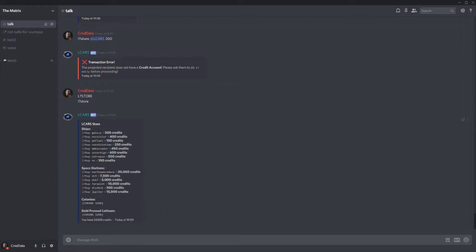So we have the galaxy class, the excelsior class, the defiant constitution class, its refit, the ambassador class, sovereign class, intrepid class, and the NX-01 class. All of these are priced according to how well they do in missions. And we'll talk about missions later on. Those are also still in development.